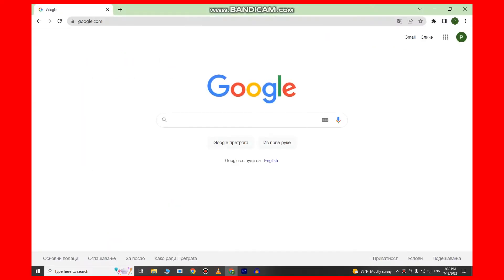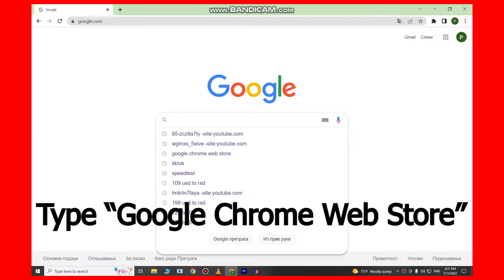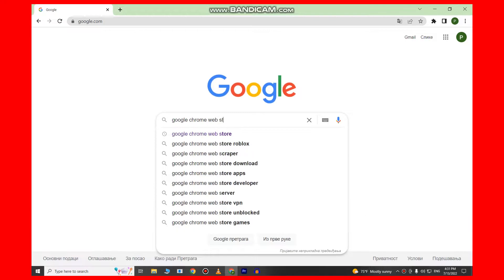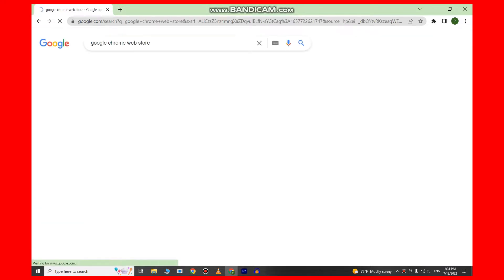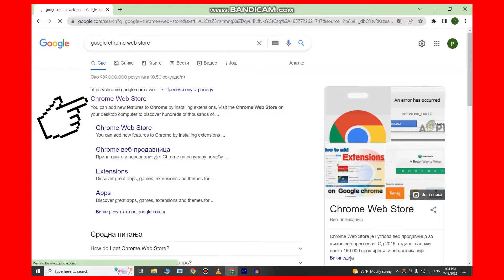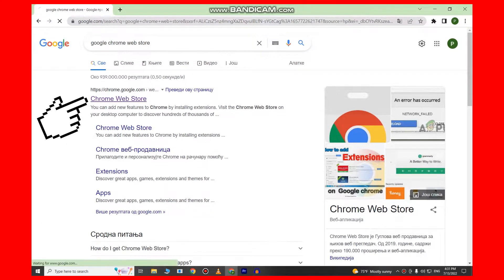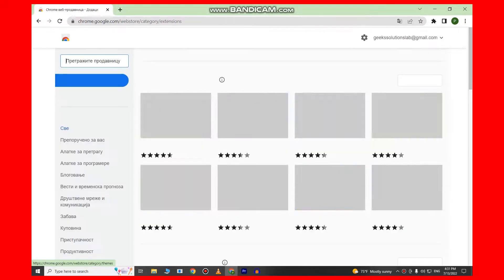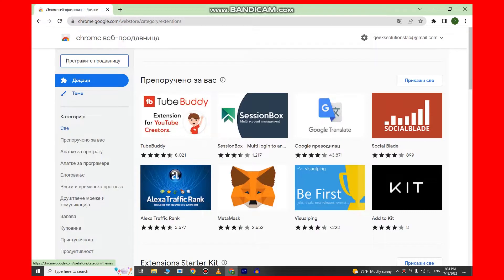So the first step is to go to Google and type Google Chrome Web Store. This is the place where we can download a bunch of free extensions, and here is where we will download TikTok for our PC.